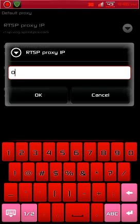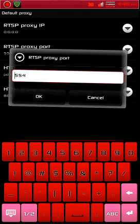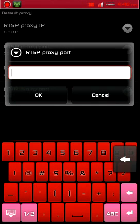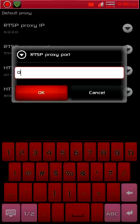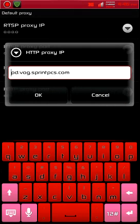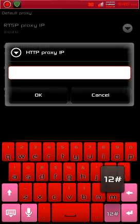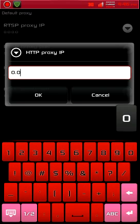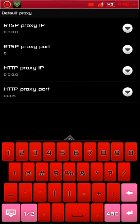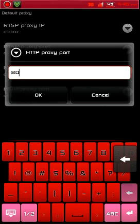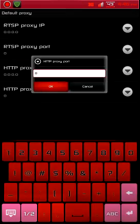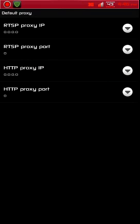Clear out the first field and put in 0.0.0.0, hit OK. Go to the next one, clear it out, hit 0, OK. Go to the next one, clear it out, put in 0.0.0.0, hit OK. Go to the last one, clear it out, push 0 and hit OK. Alright, get out of here.